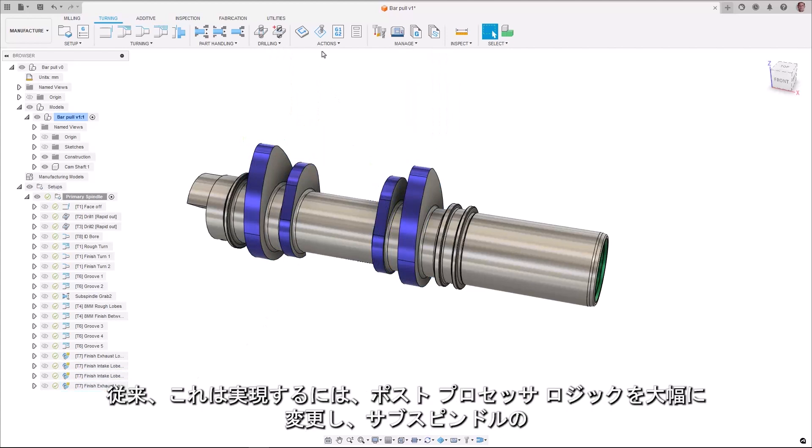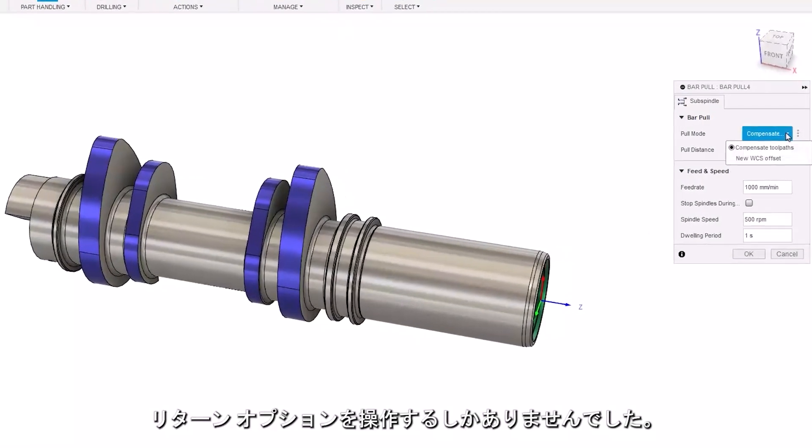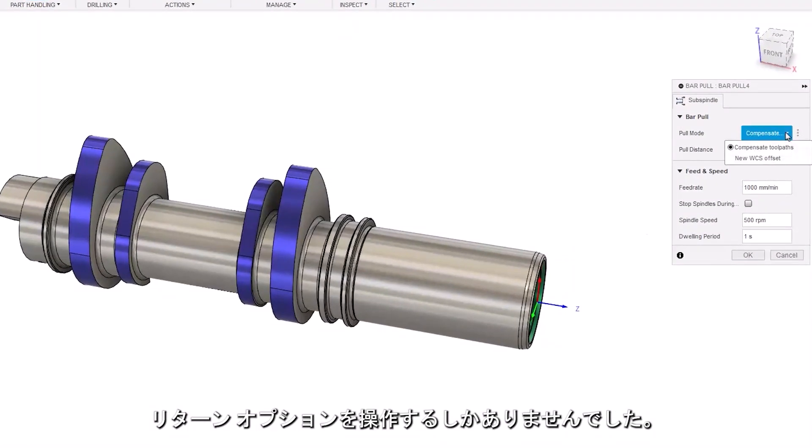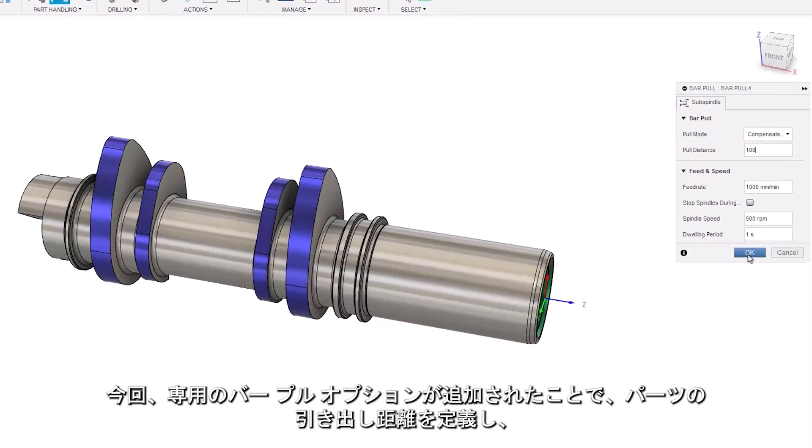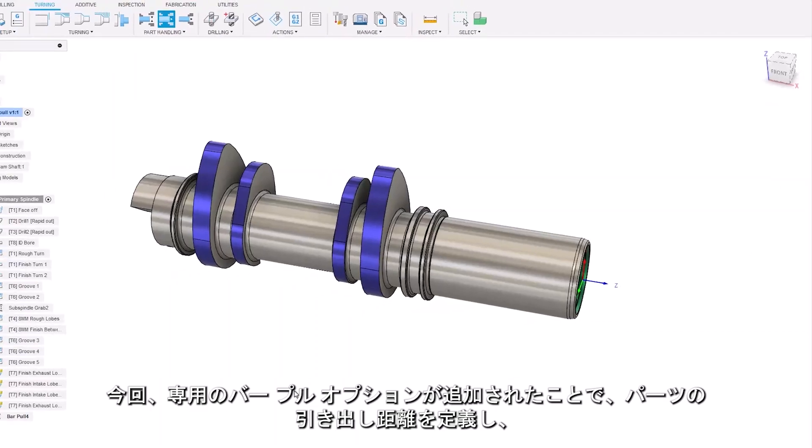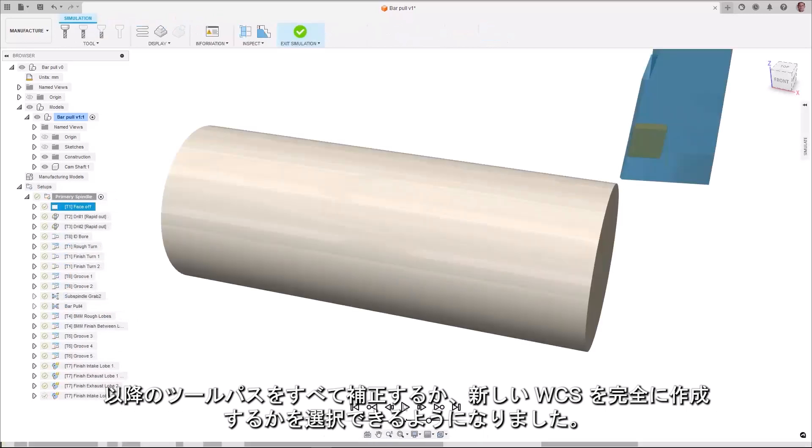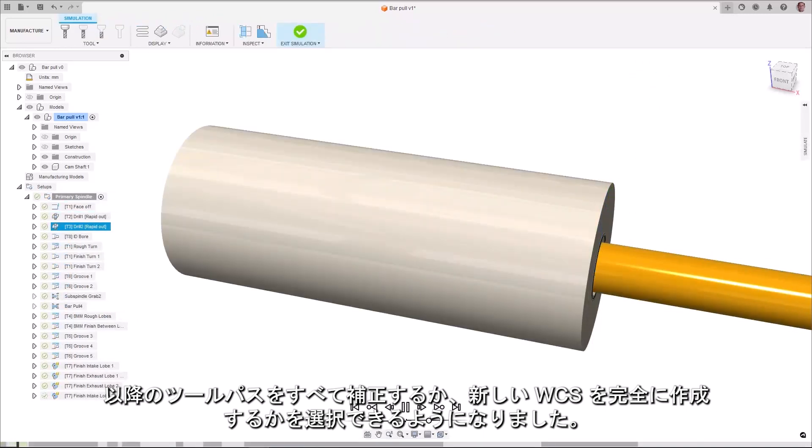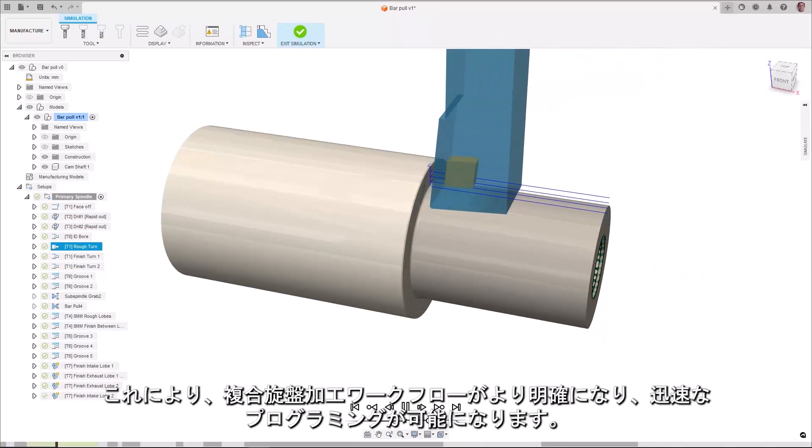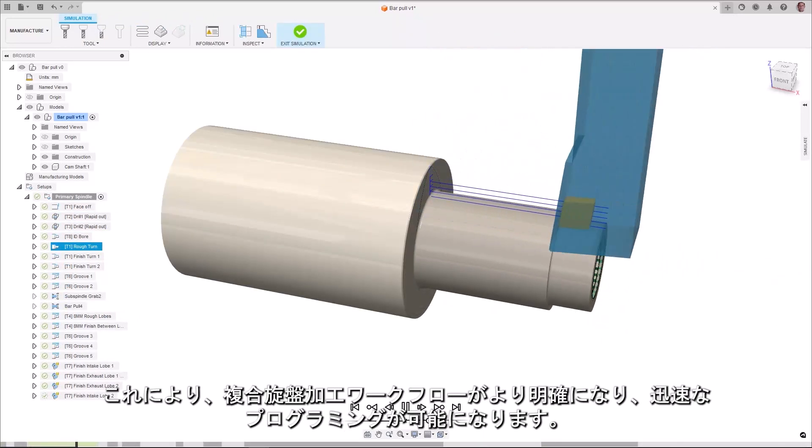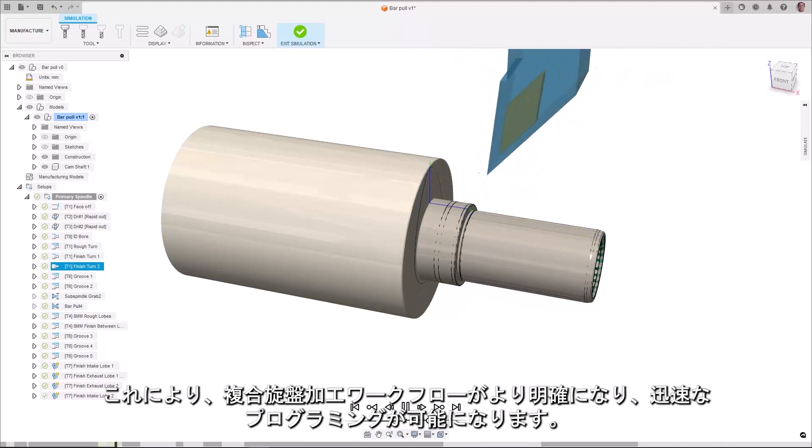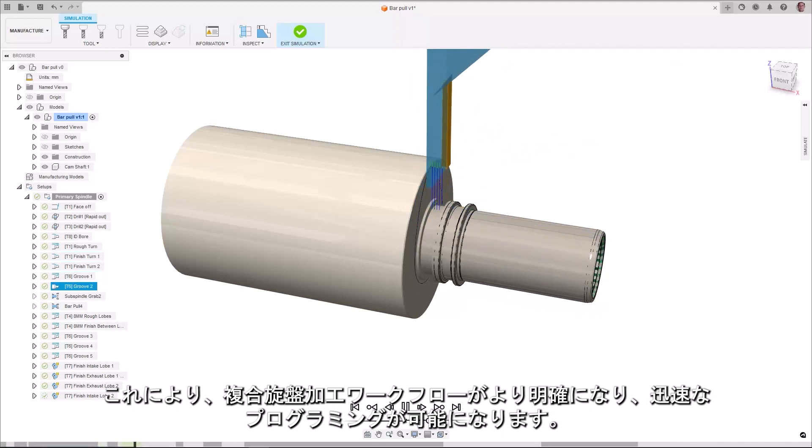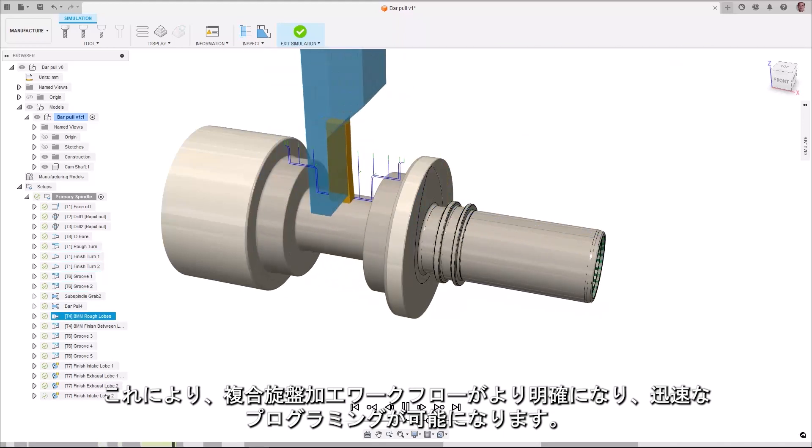In the past this could only be achieved through heavily modified post processor logic and manipulation of the sub spindle return option. You now have a designated bar pull option that enables you to define the pull distance of the part and gives the option to either compensate all subsequent toolpaths or to create a new WCS entirely. This gives you more clarity through the turning workflow and enabling you to program quicker.